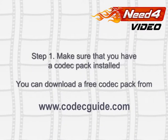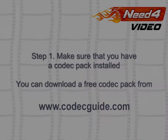Step 1. Make sure you have the installed codec pack. Should you need one, you can download one for free from codecguide.com.